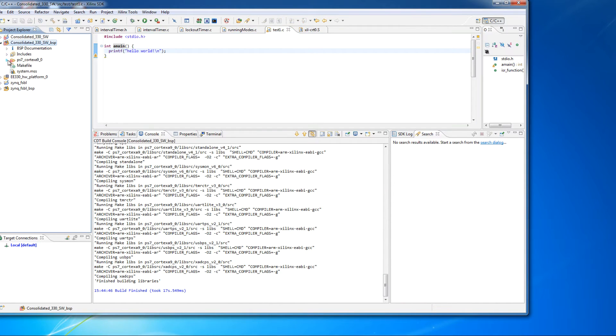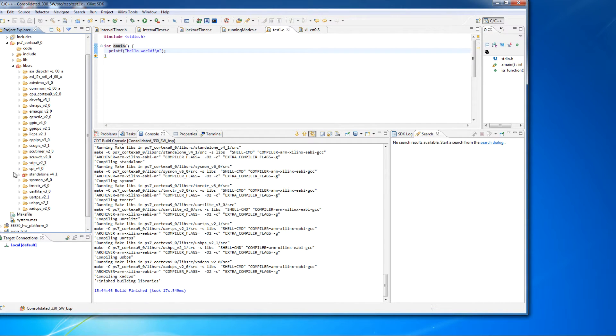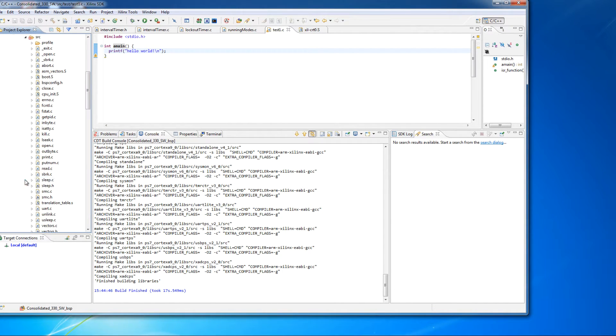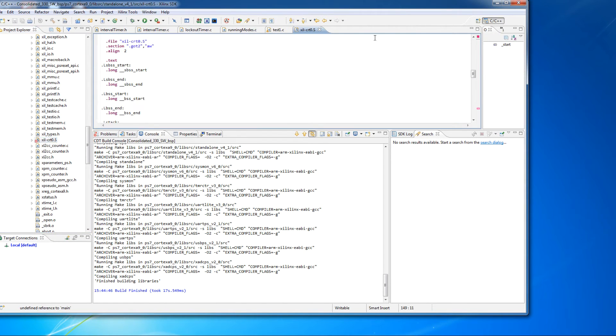But the error that's in the board support package is a little less clear. You have to go way down and you can find the file. And I imagine many of you have done that. And open it and go down to the error.